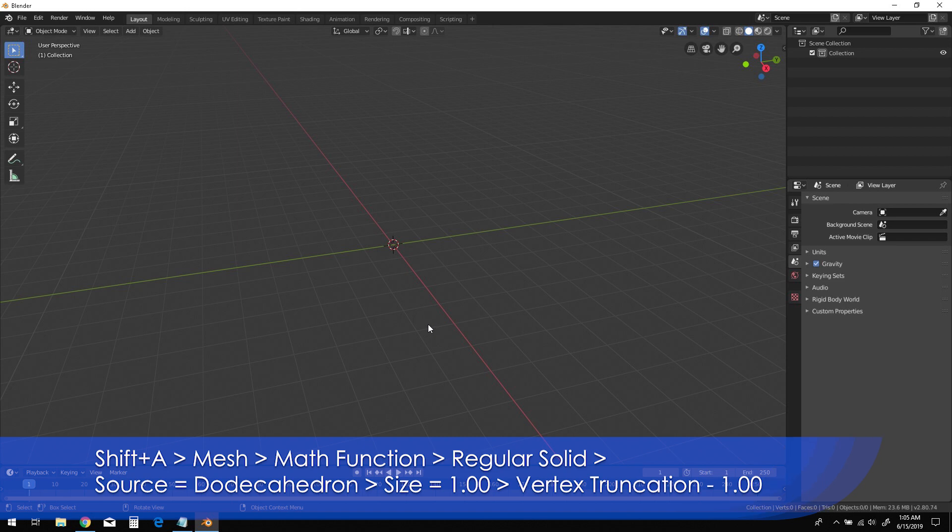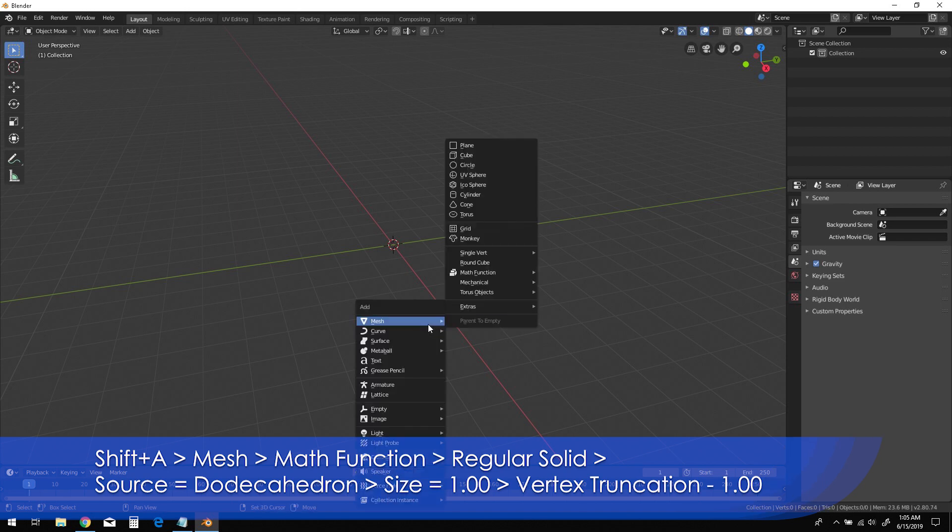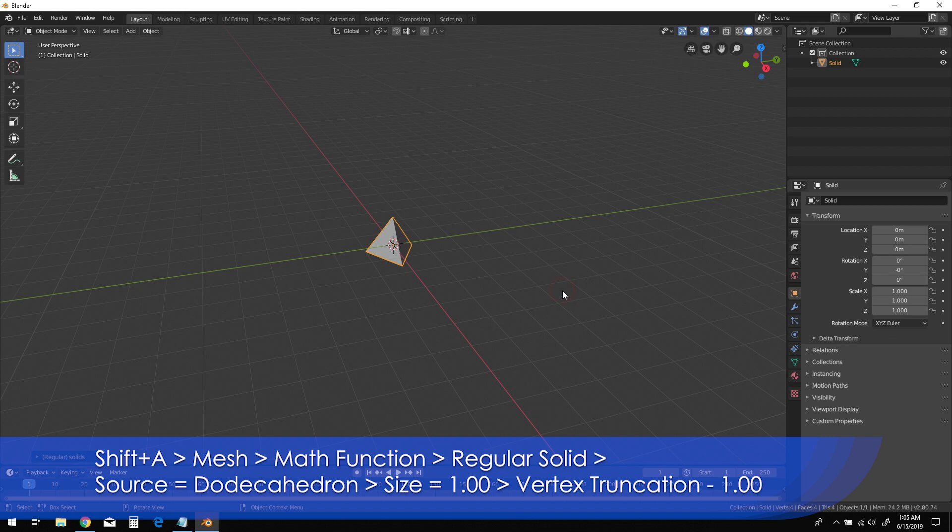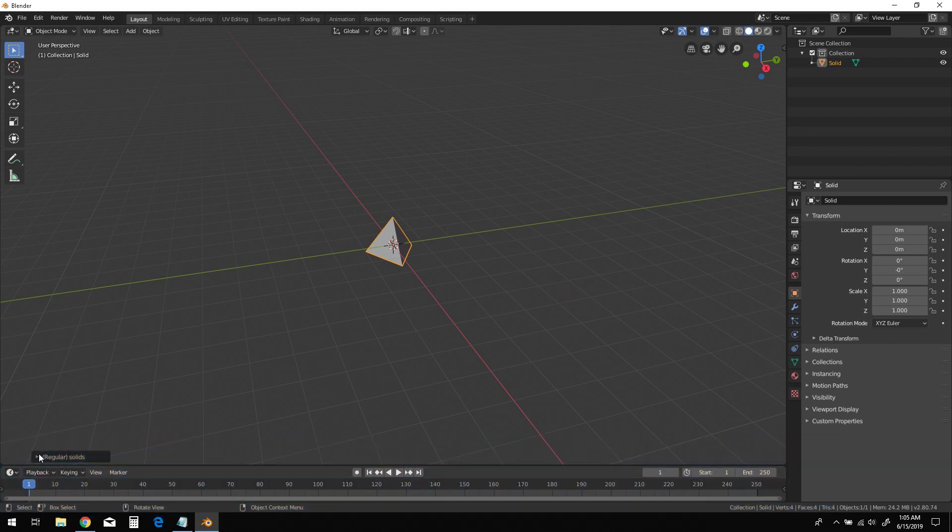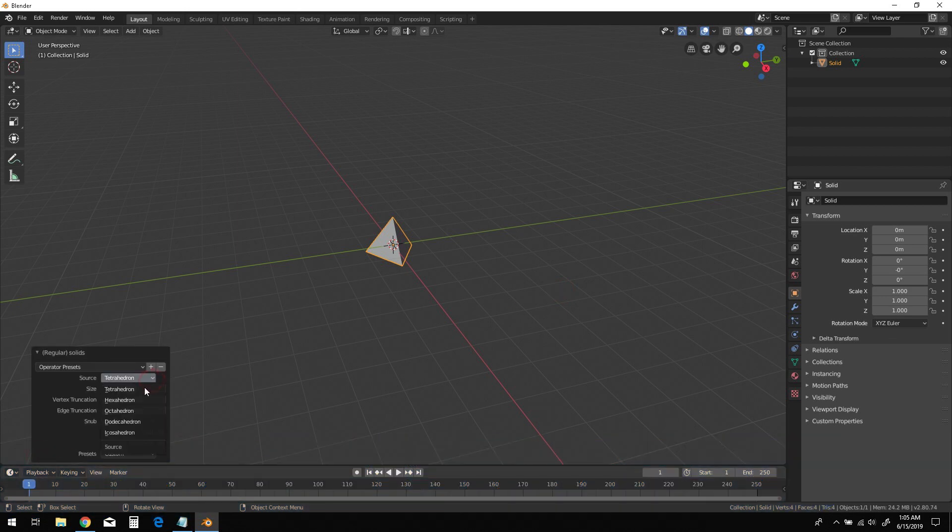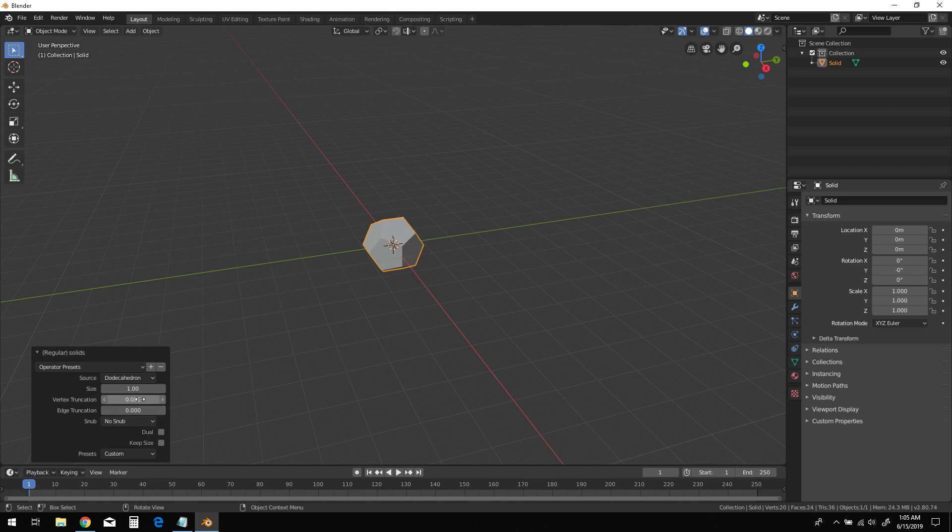Hold Shift and click A to bring up the Add menu. Select Mesh, Math Function from the list. In the Options menu, change the Source to Dodecahedron, then change the Vertex Truncation to 1.0.